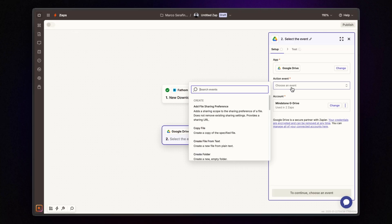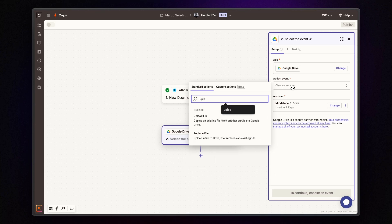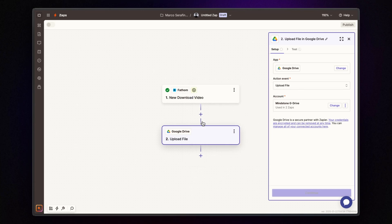For the action event, select upload file. Connect your Google account and click continue.